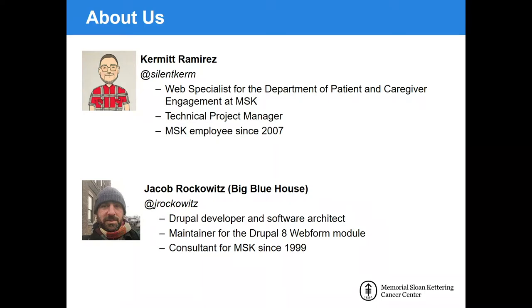Jake, who many of you in the Drupal community know as the webform guy, has been working as a consultant for MSK for well over 20 years and working alongside the communications team, he has been instrumental in helping my department achieve many milestones with our site. So, glad to have you here talking to me Jake.